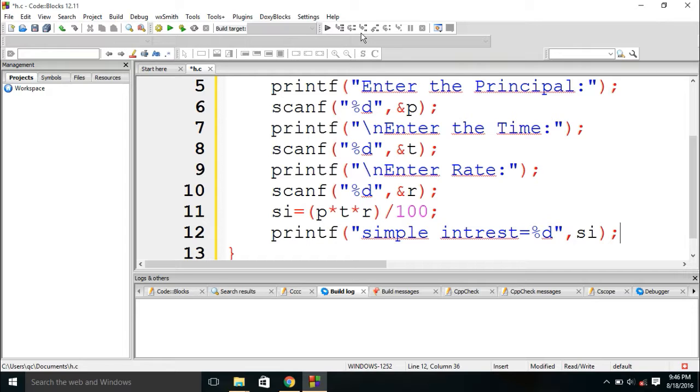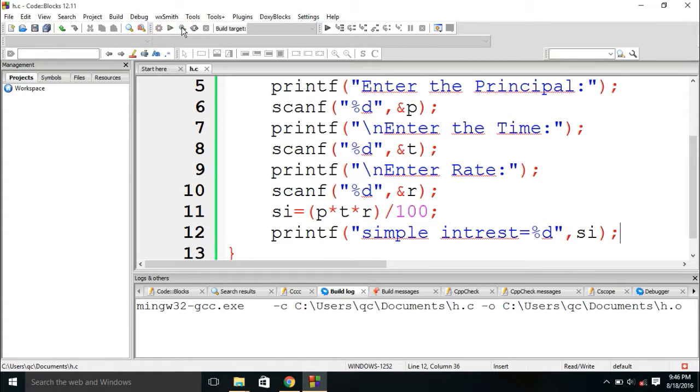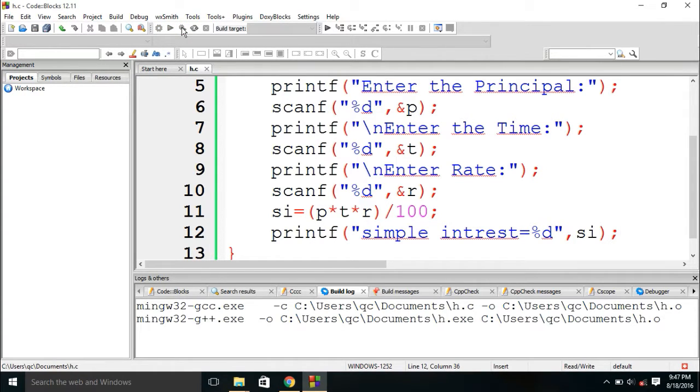We need to run this program. To run this program, we need to click on build and run option. The program is run, the compiler is compiling the program.